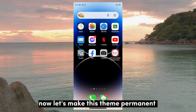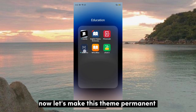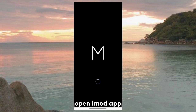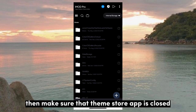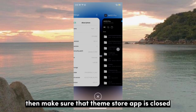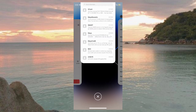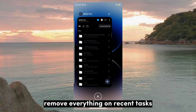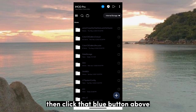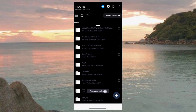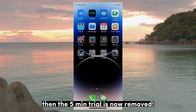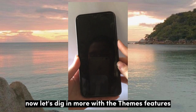Now, let's make this theme permanent. Open the iMit app. Make sure that the Theme Store app is closed and remove everything from Recent Tasks. Then click that blue button above — the 5-minute trial is now removed.